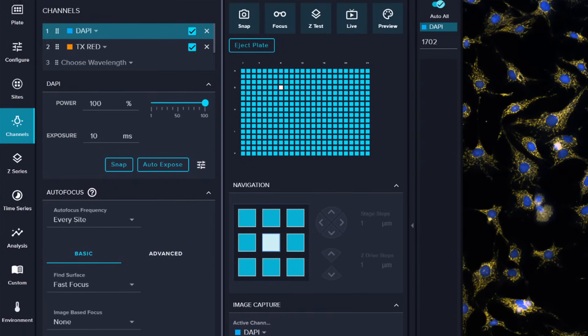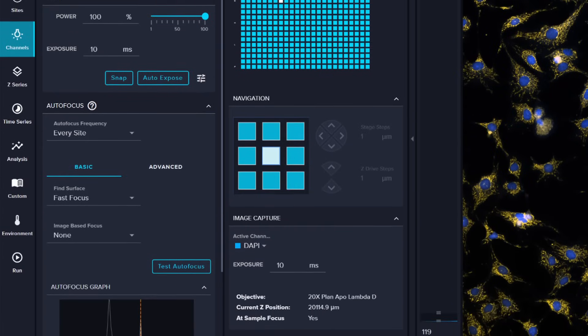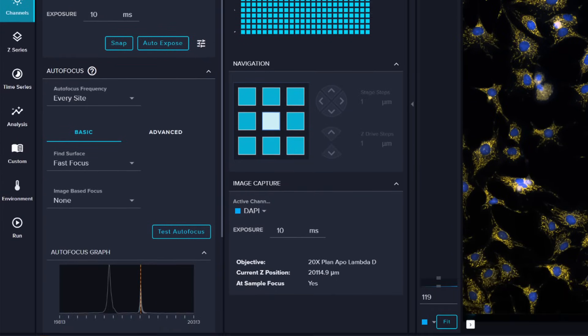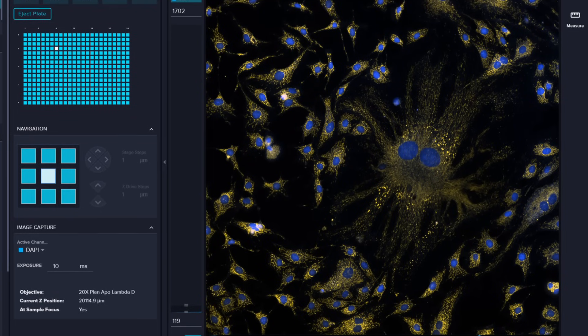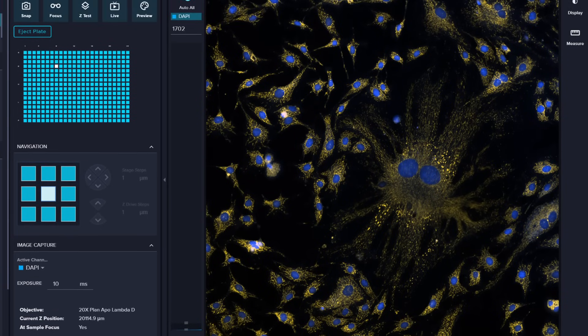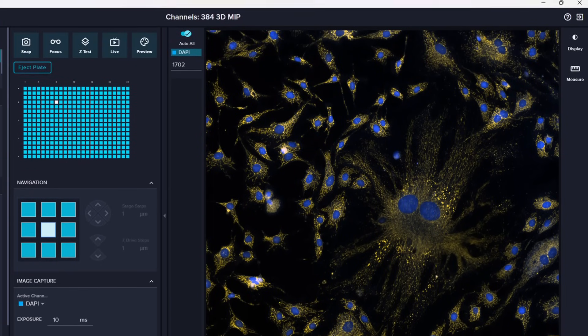Reduce training time from days to hours and minimize errors with our intuitive interface and guided workflows in MetaExpress Acquire software.